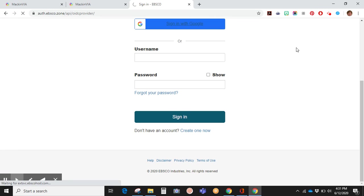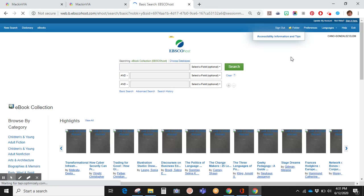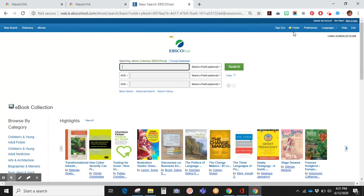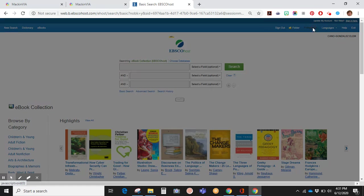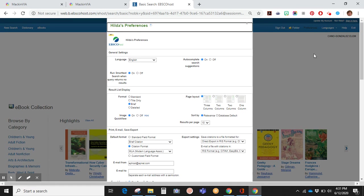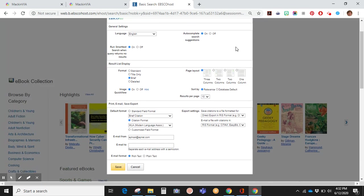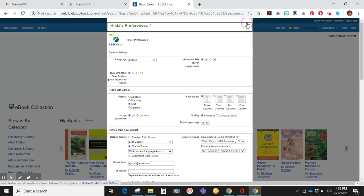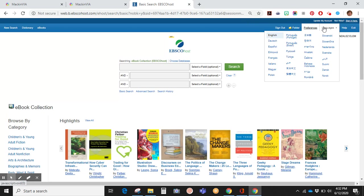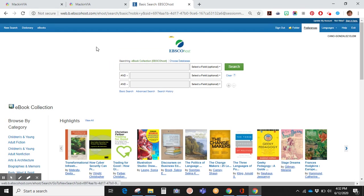This will allow you to use the folder feature, where you can place any information that you would like to access at a different time. Preferences allows you to choose how you want the information to be displayed. You can even choose a language to work in. There is a dictionary available.